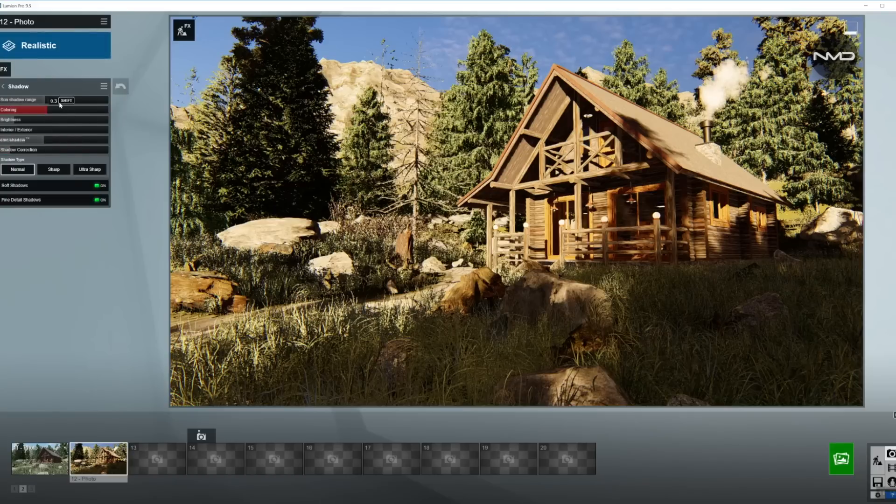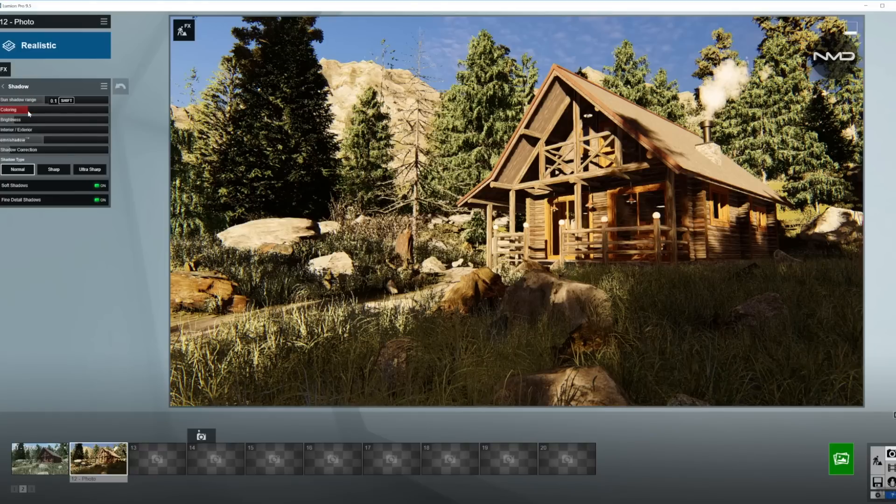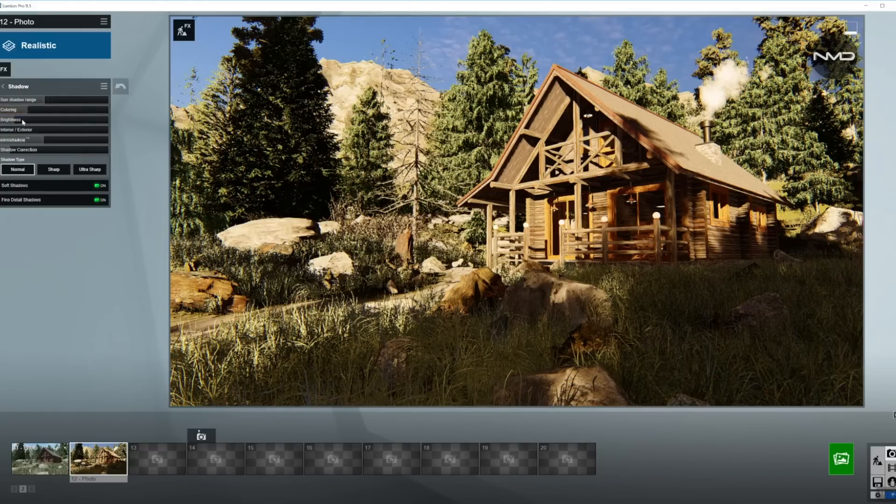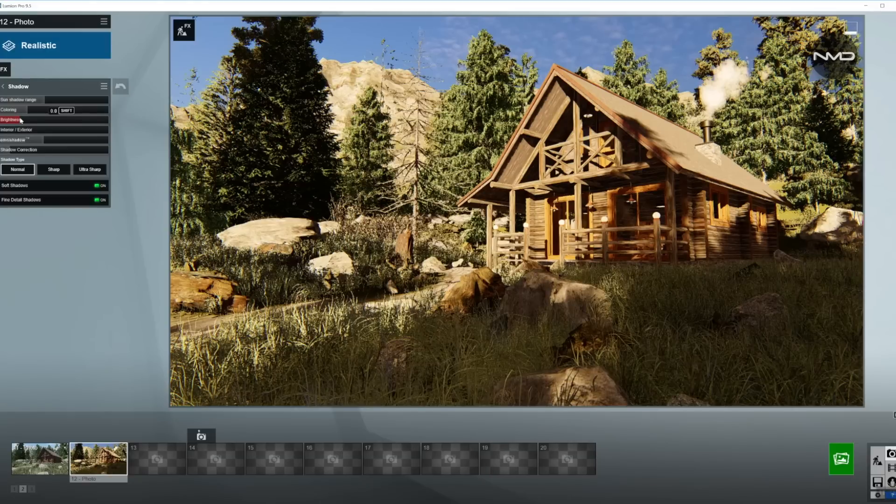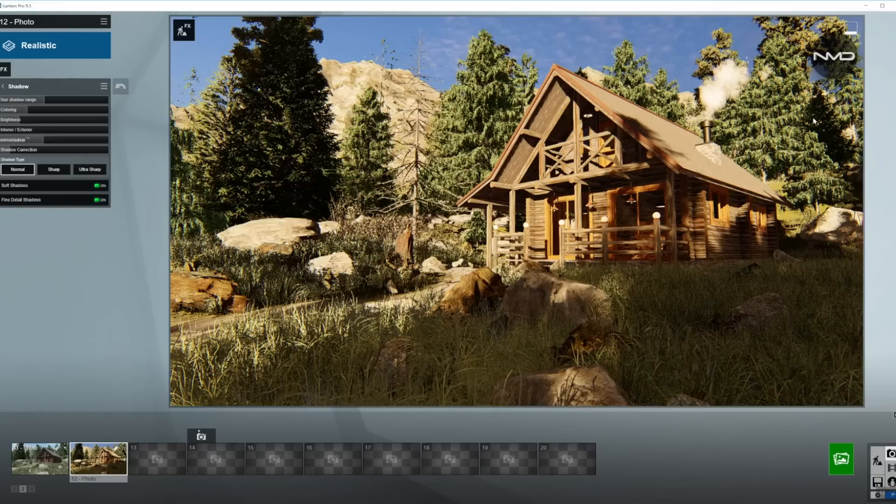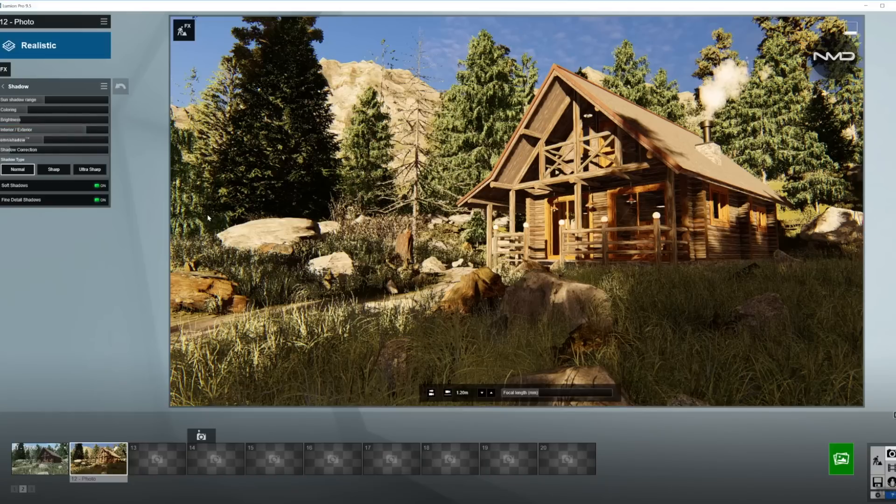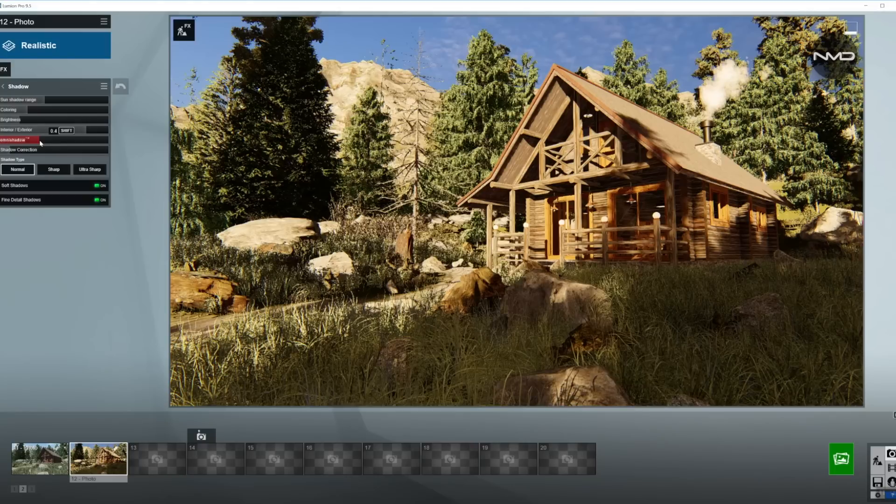Shadows, once again quite important today. The coloring I'm going to move down because we want the shadows to be nice and warm because the Sun will be warm. Brightness up just a little bit so I get detail in here in this foreground grass as well, a little bit on the trees too. I'm going to move the interior-exterior slider towards the exterior as we have an exterior shot, and omni shadow down just a little bit but not too much.